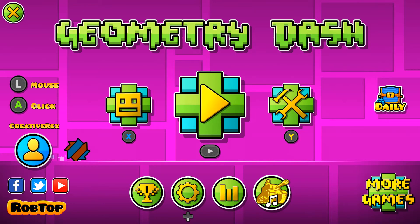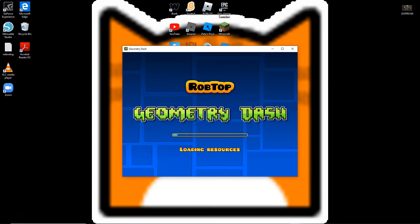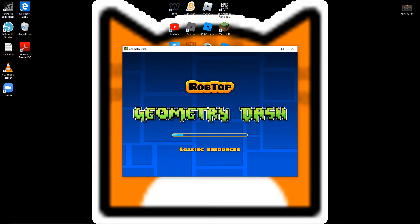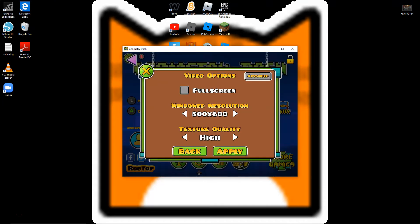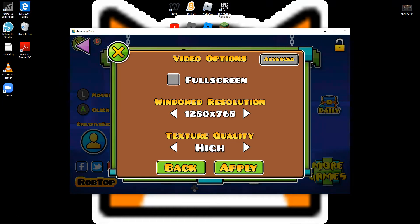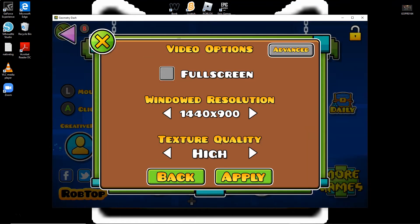Then change your windowed resolution to 800x600 and click Apply. Now it should be relatively small, and you can change it to 1280x768, or even higher, like 1440x900.